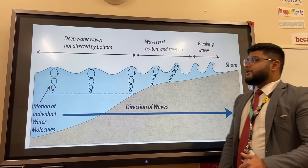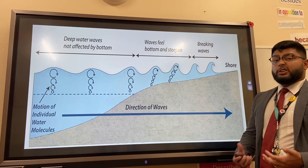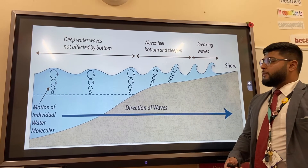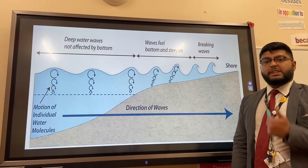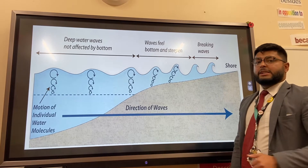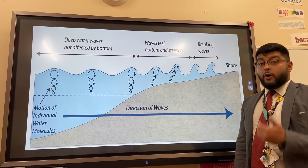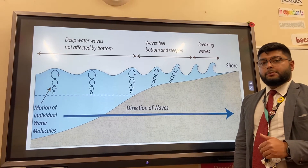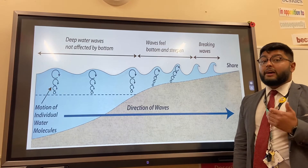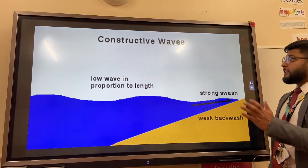There are three things that affect how large a wave is or the type of wave we get. The first is the fetch — the distance that the wind is blowing over. The second is how long the wind is blowing for, and finally, how strong that wind is.